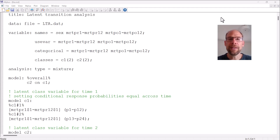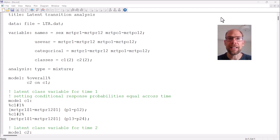Hello everyone. In this video I will discuss the M plus output file for a latent transition analysis. My name is Christian Geiser. On this channel I present weekly statistics tutorials often related to the M plus software and multivariate statistical methods such as structural equation models or latent class models. If this is something that interests you then please subscribe to this channel, hit the like button, and leave a comment.